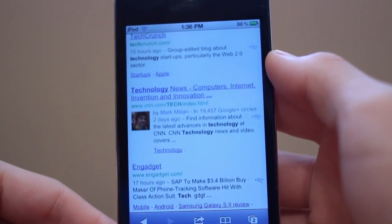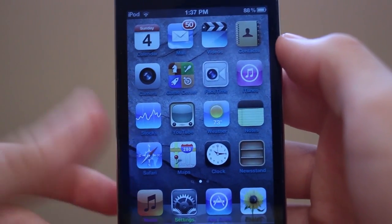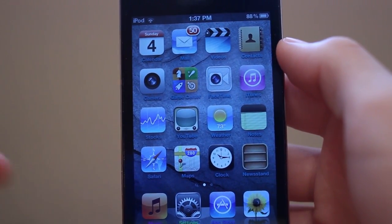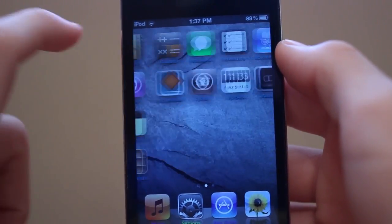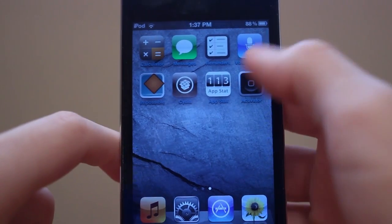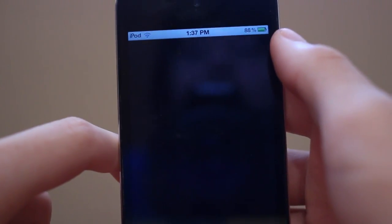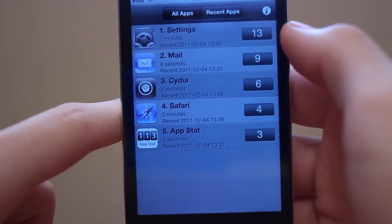Auto Scroller is free in the BigBoss repo. Finally, I have a tweak that I made a video on a couple months ago but it was just updated to iOS 5 — this is a tweak called App Stat, and what it does is track how long you've been in each iOS application.